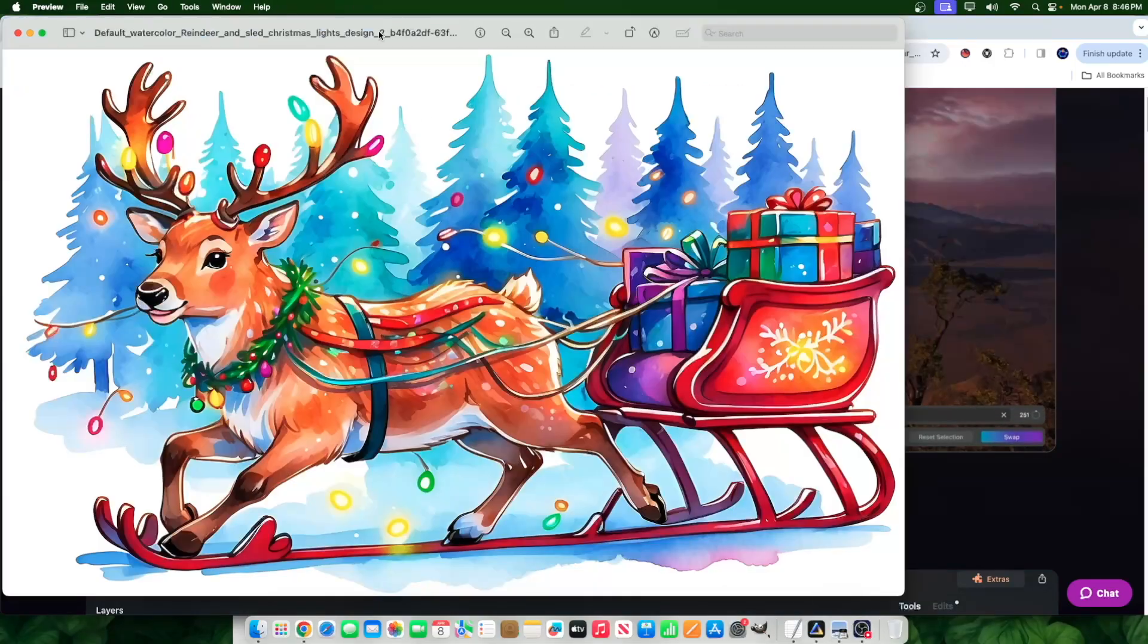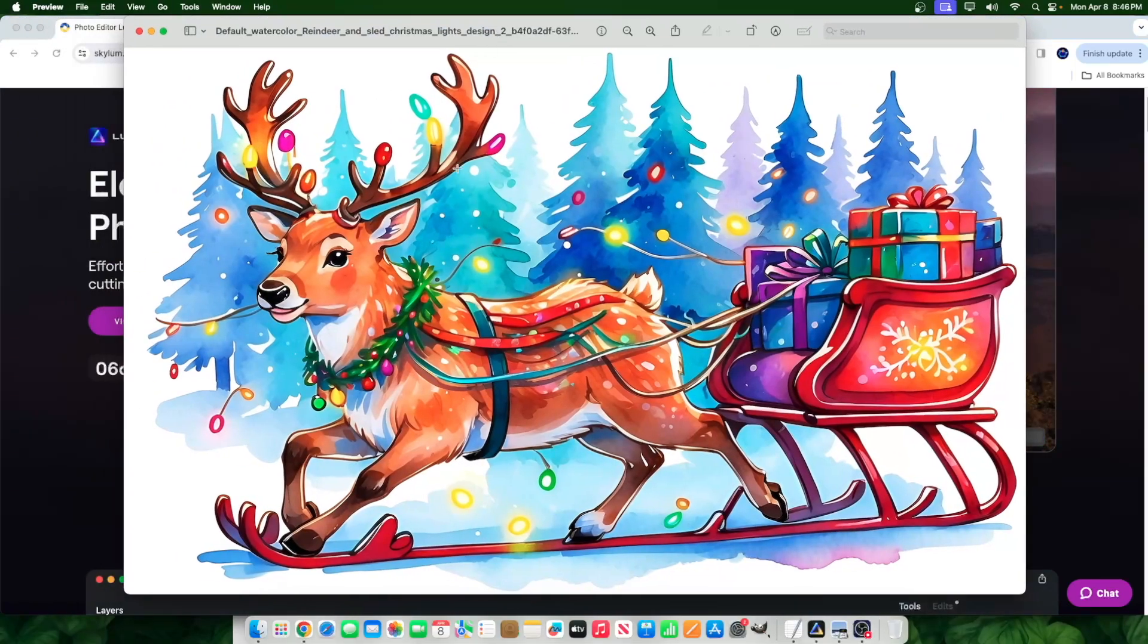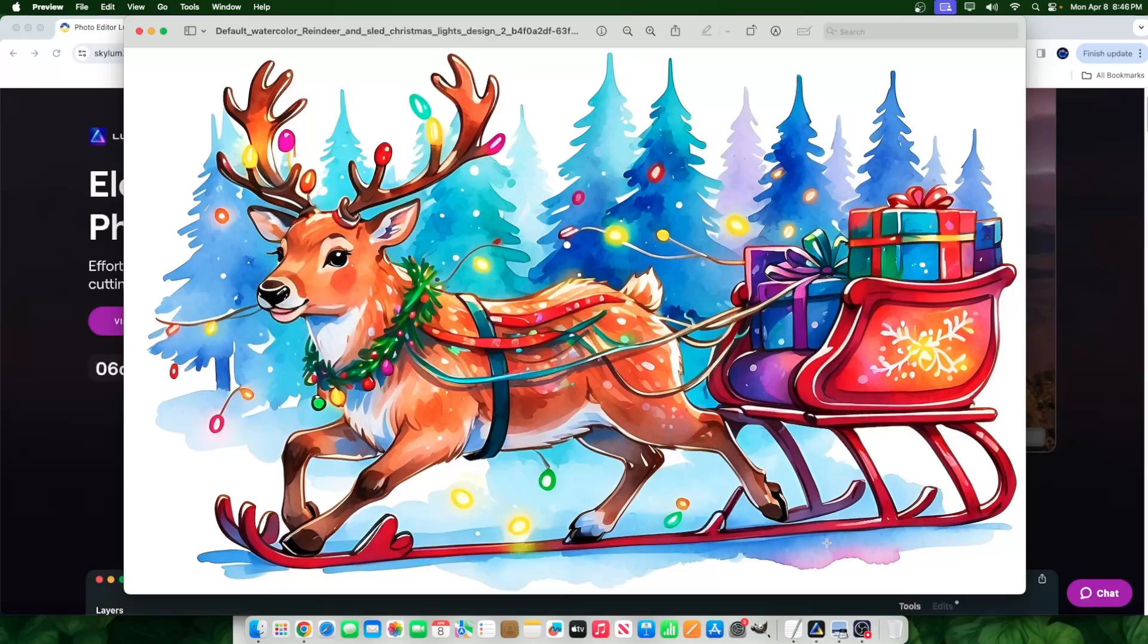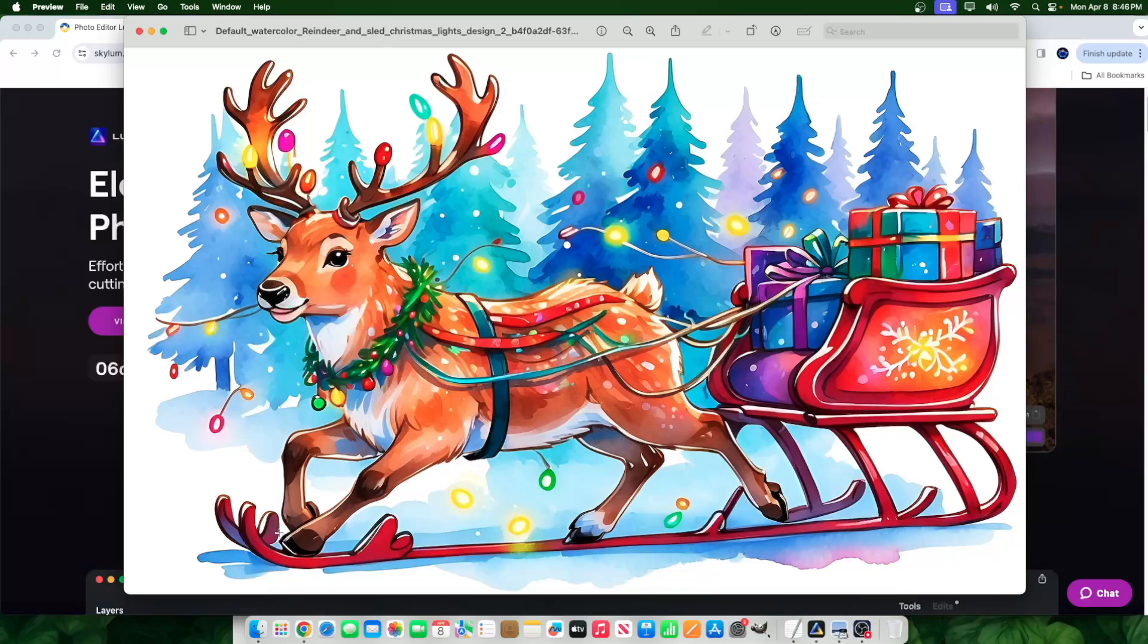So I have this image that I created using Leonardo AI, and it's an AI tool, but there are some small issues here. For example, this sled is connecting all the way right here, like this whole area right here.